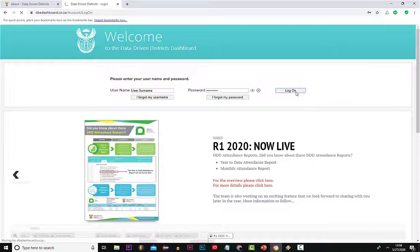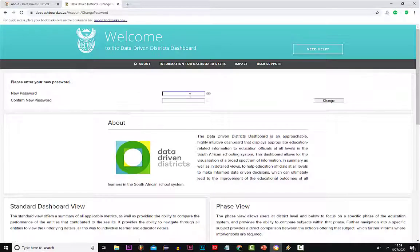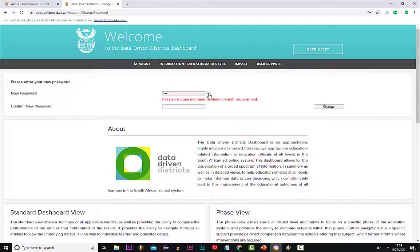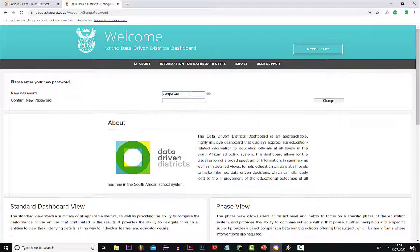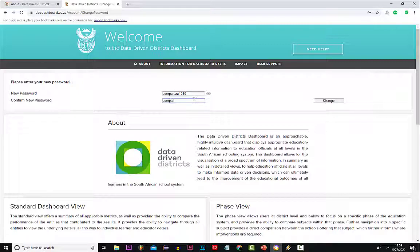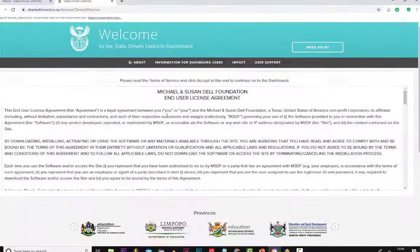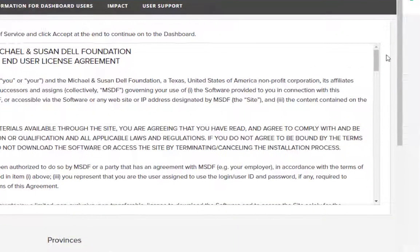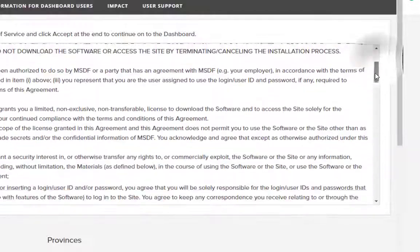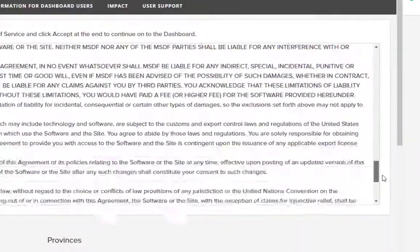Once this has been done, it will take you to the page that will ask you for a new password. Enter the new password in the box where it says new password, then confirm with the same password you have chosen. The password must be alphanumeric — that is letters and numbers, or just numbers. Click on the change button. This will now take you to the terms and conditions. Use the inner page scroller to scroll all the way to the bottom and click on accept.